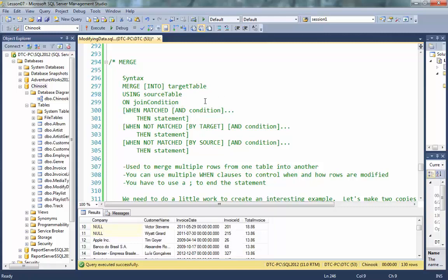So a merge is an incredibly powerful ability that SQL Server has. And we wind up using merge whenever we want to take multiple rows from one table and synchronize them with another table. In fact, we wind up, as you see in the syntax here, calling out the target table versus the source table.